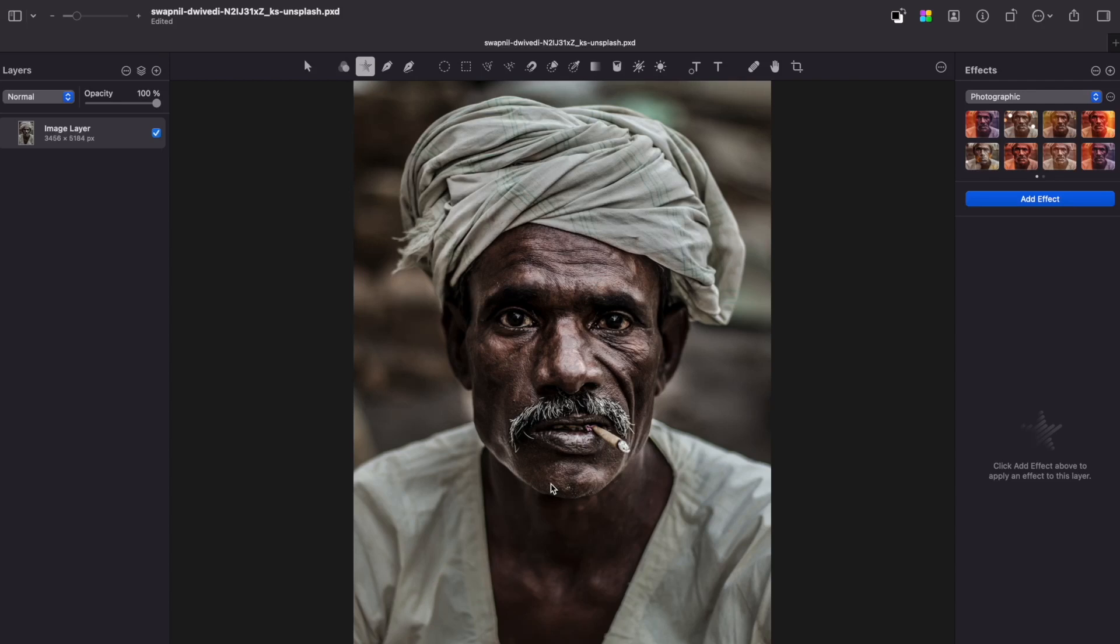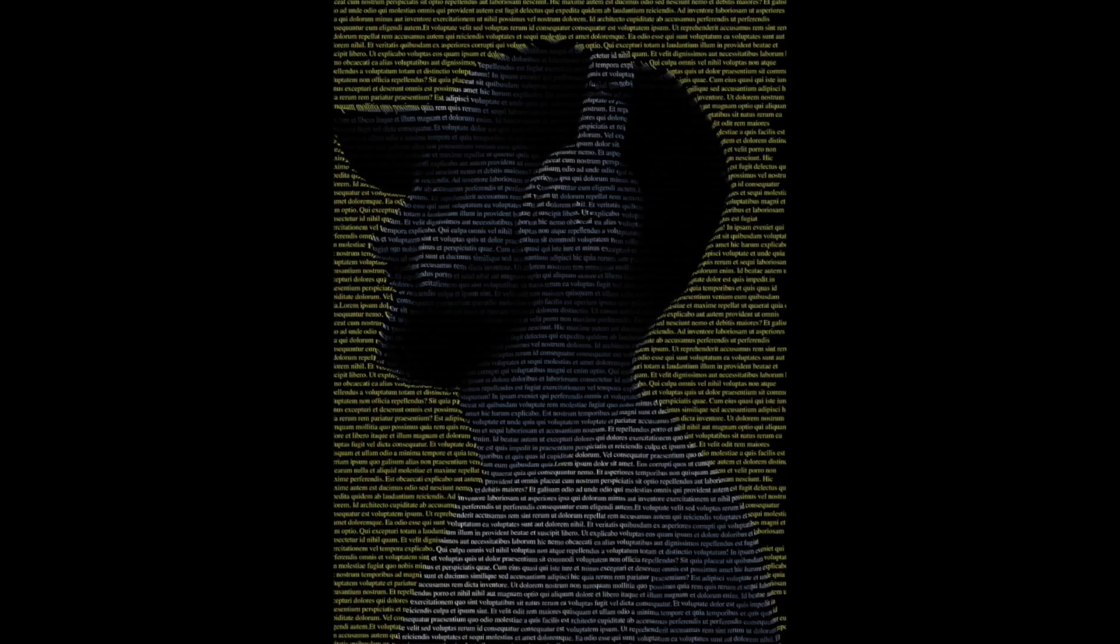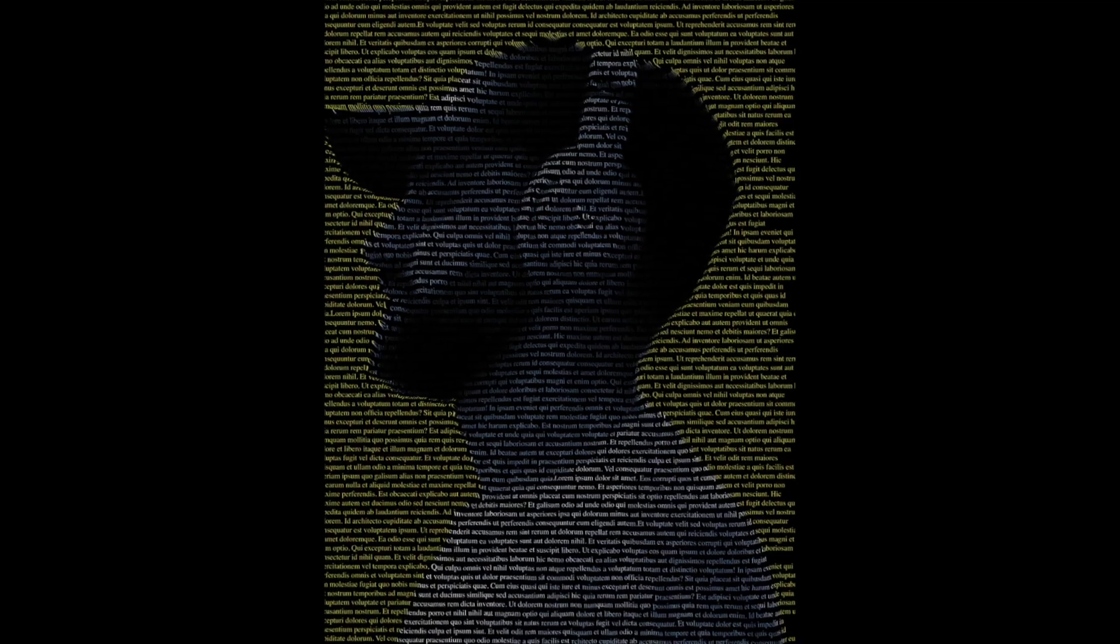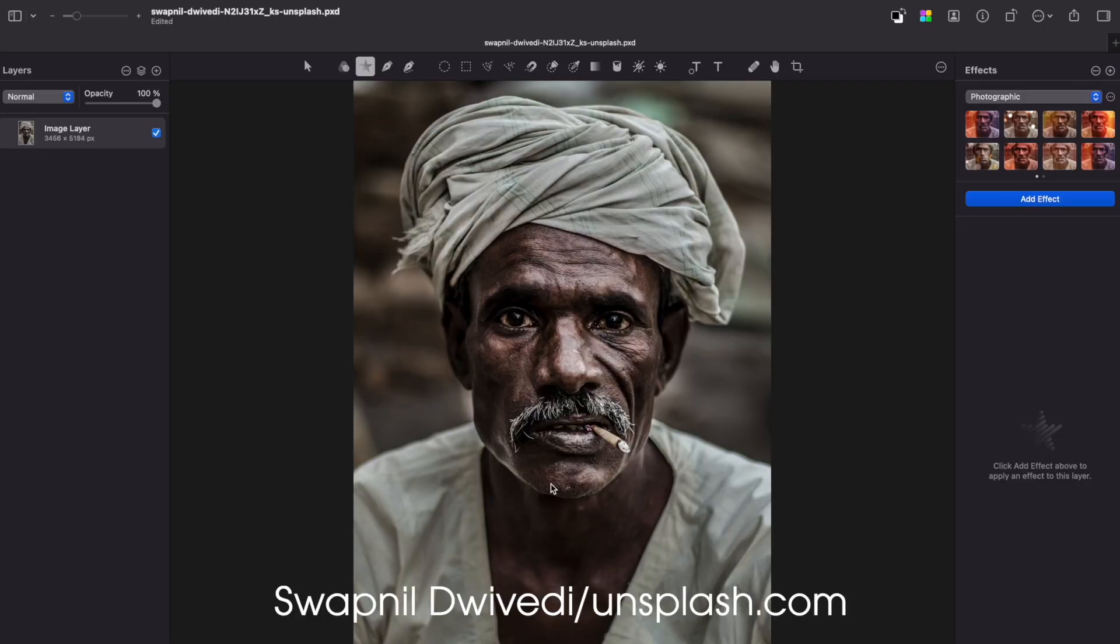Hello guys, my name is Martinas and I'm pretty happy to come back with another tutorial for Pixelmator Pro. In this tutorial I'm going to show you how to create a text effect for your portrait image.